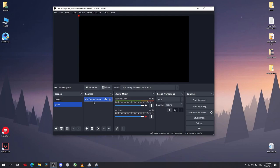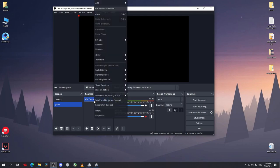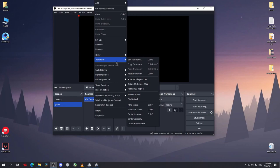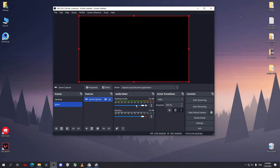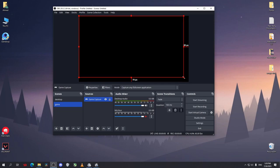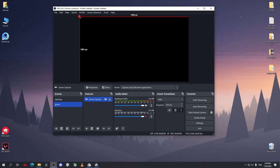The fix for that is so easy. Just right click on the game capture and go to transform, select fit to screen. Now as you can see this red box here, this is the area that is being recording right now.